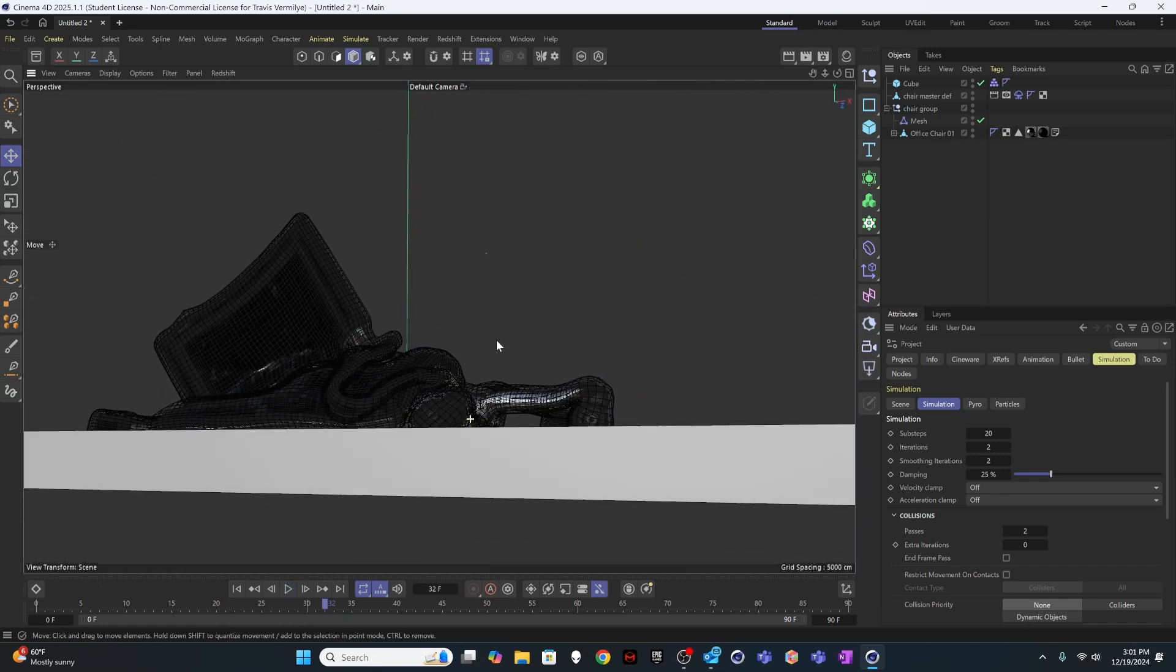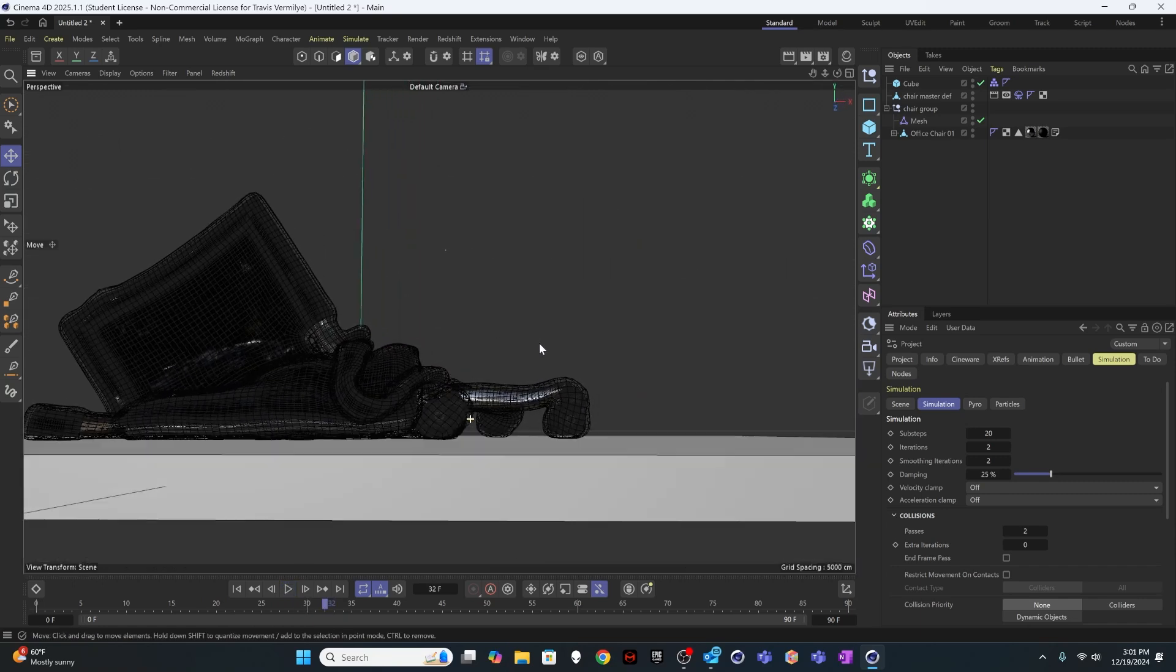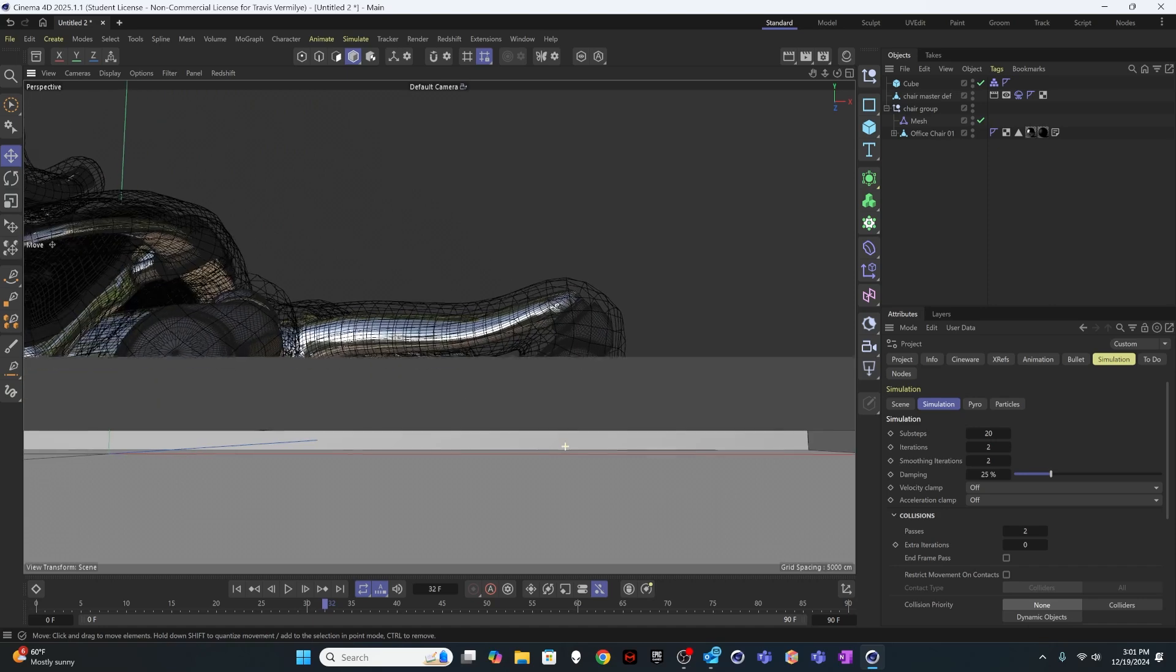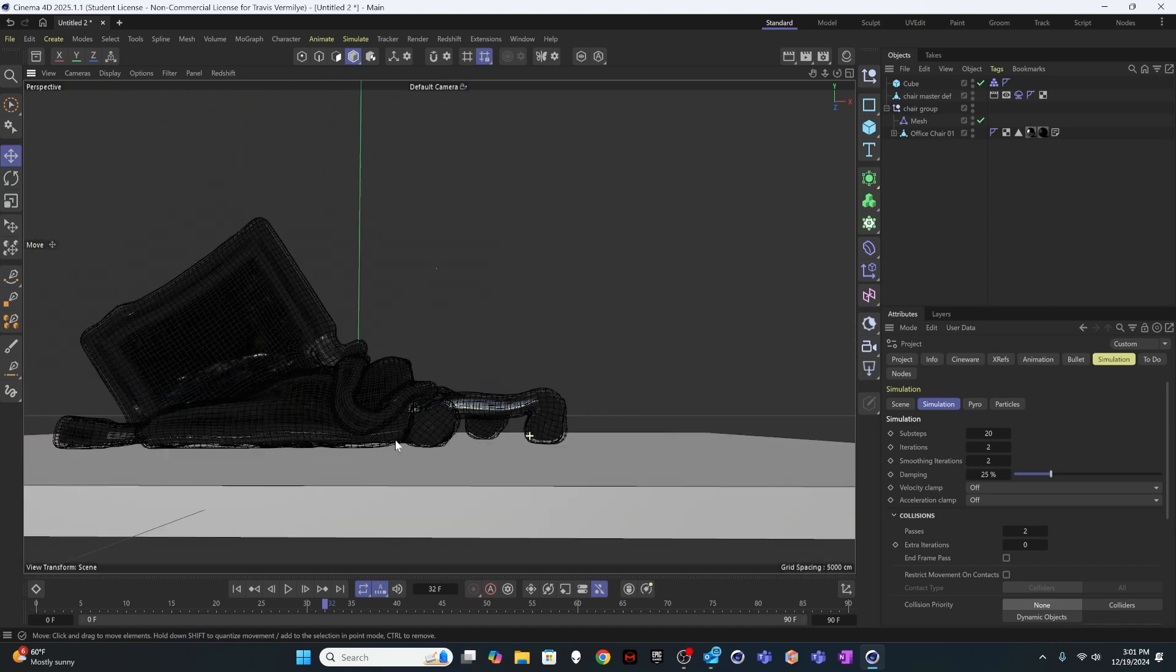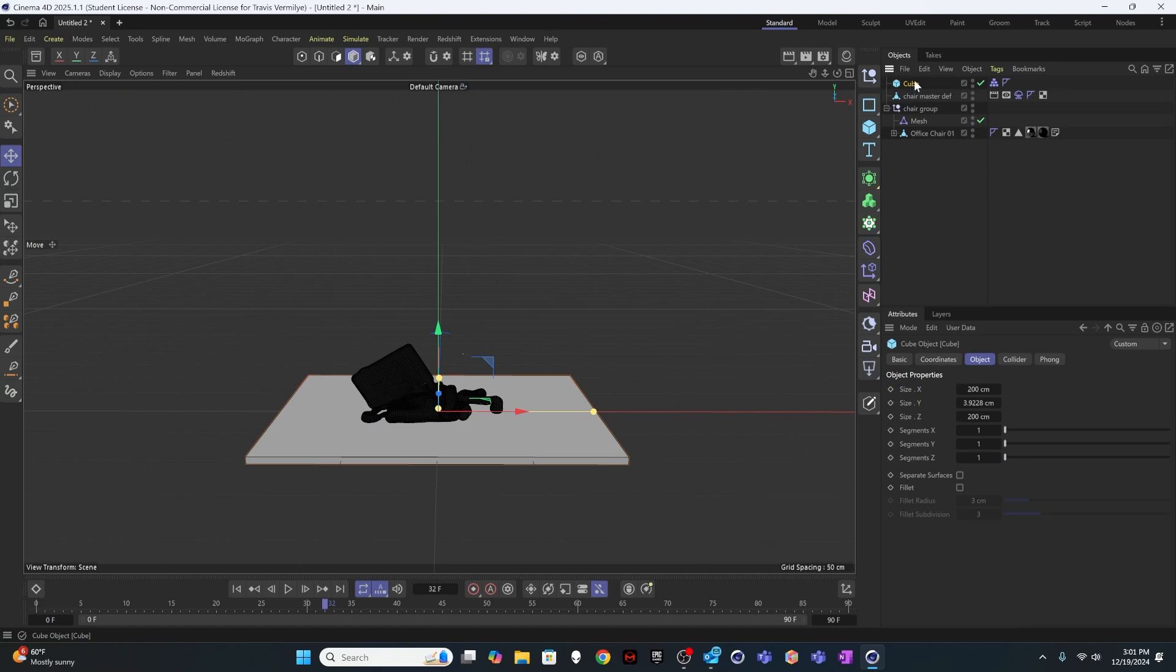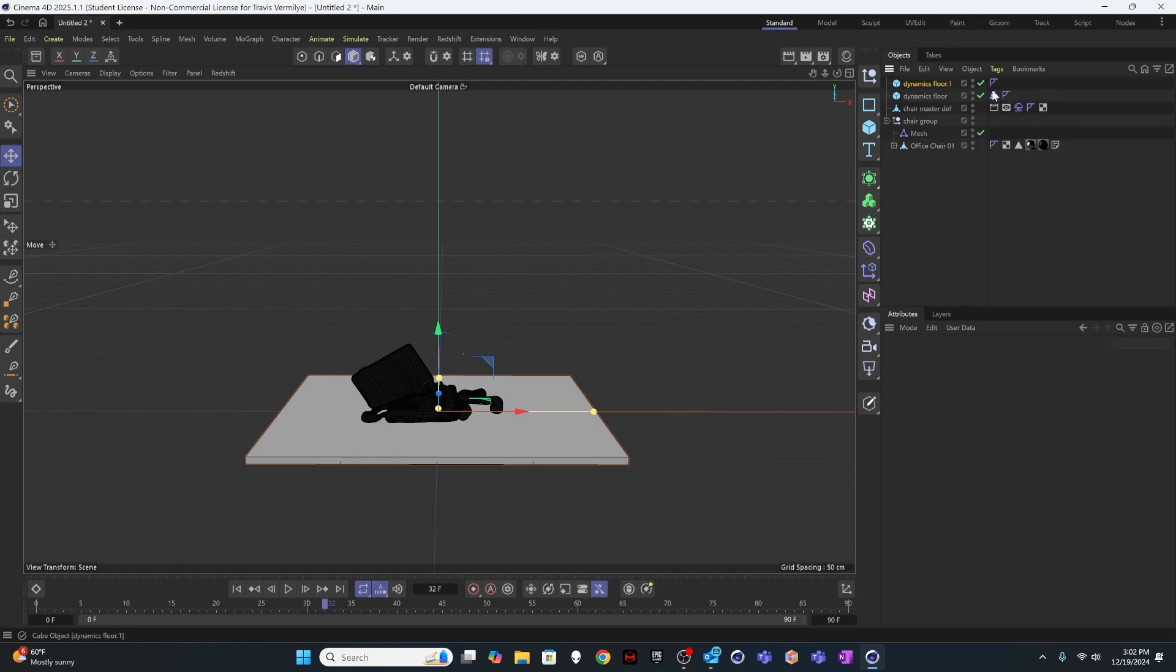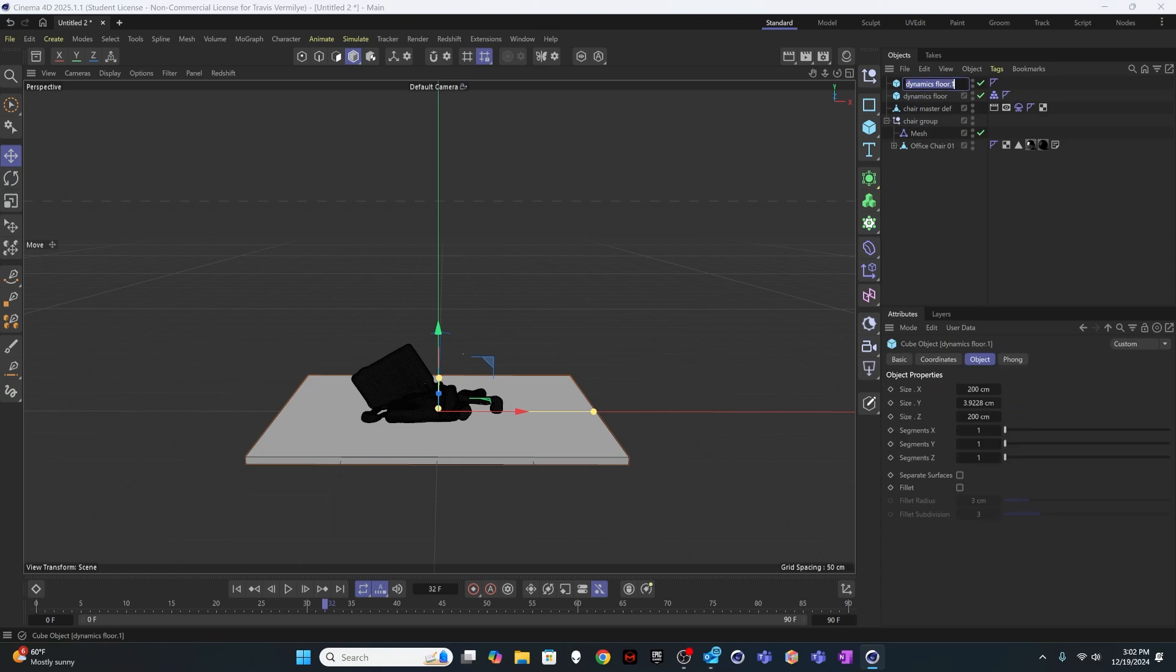So for example, if I come down here right now and look through this, there is a little bit of a gap between the floor and my object. But there's an easy way to fix that. So you just say this is the dynamics floor. And then I'm going to duplicate this one. Turn off the dynamics tag completely. And I'm going to call this one the render floor.